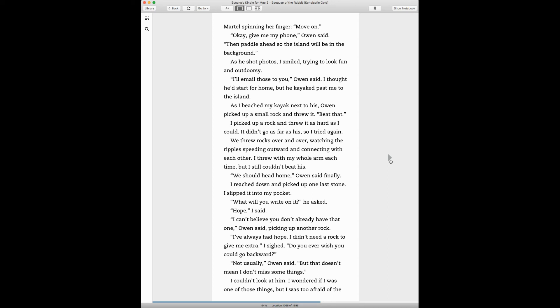We threw rocks over and over, watching the ripples spread upward and connecting with each other. I threw my whole arm each time but still couldn't beat his. We should head home, Owen said finally. I reached down and picked up one last stone. I slipped it in my pocket. What were you writing on it, he asked. Hope, I said.